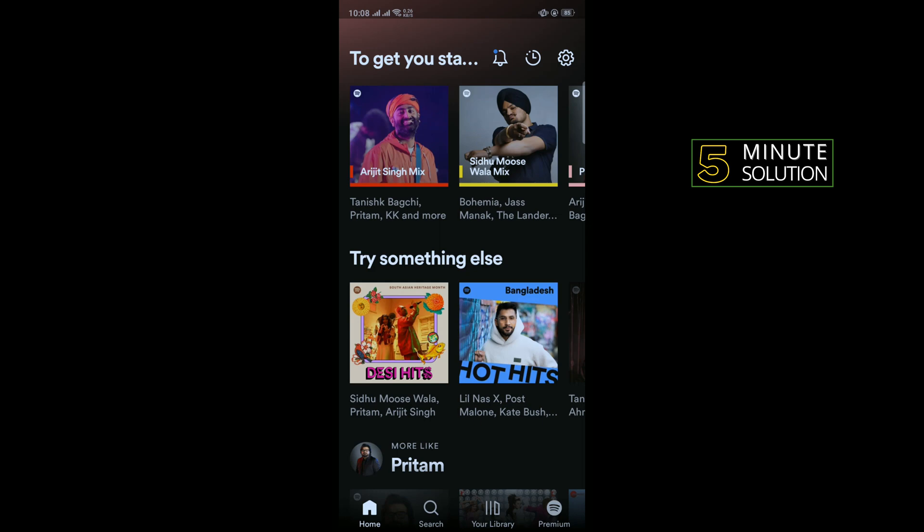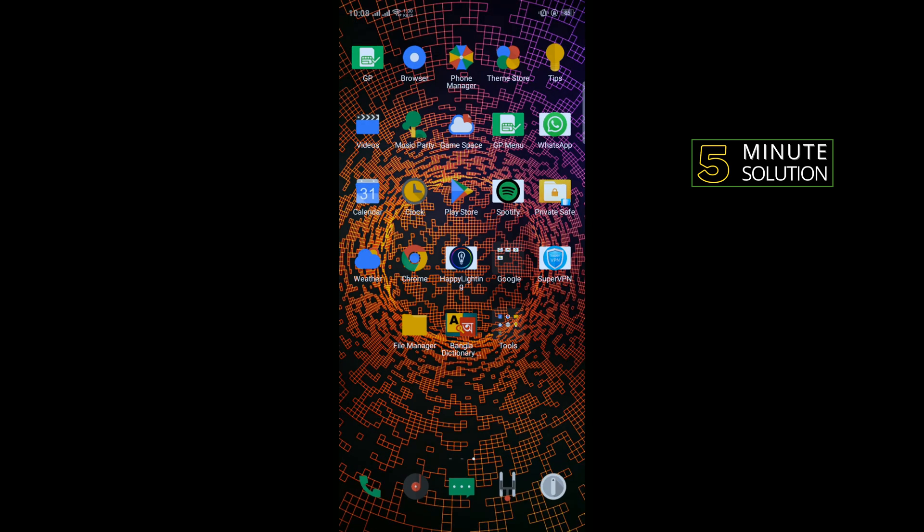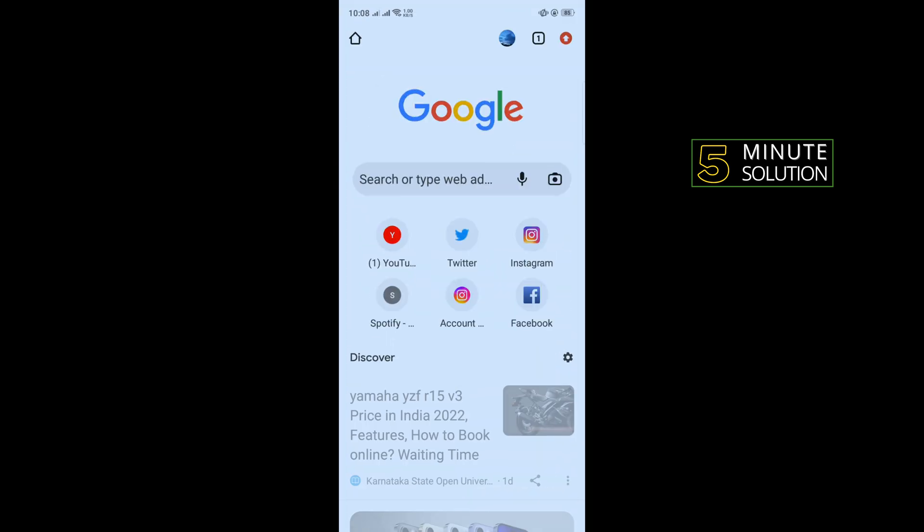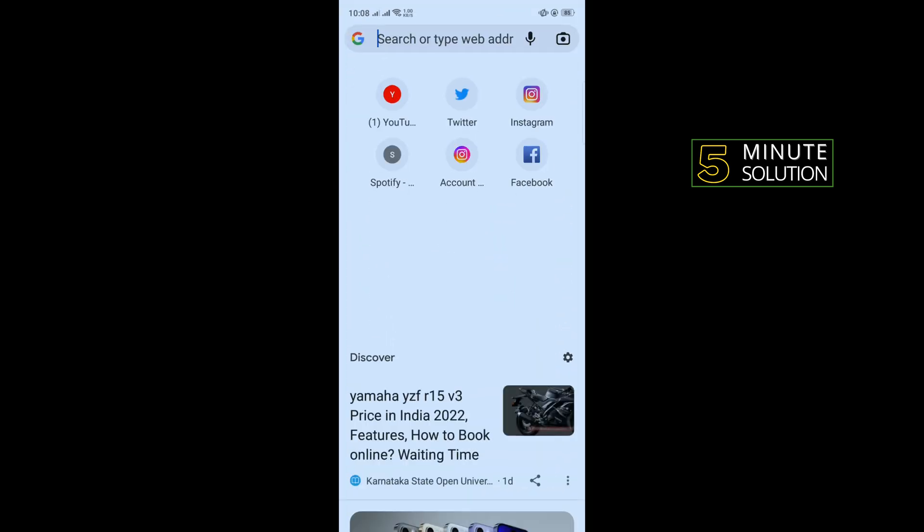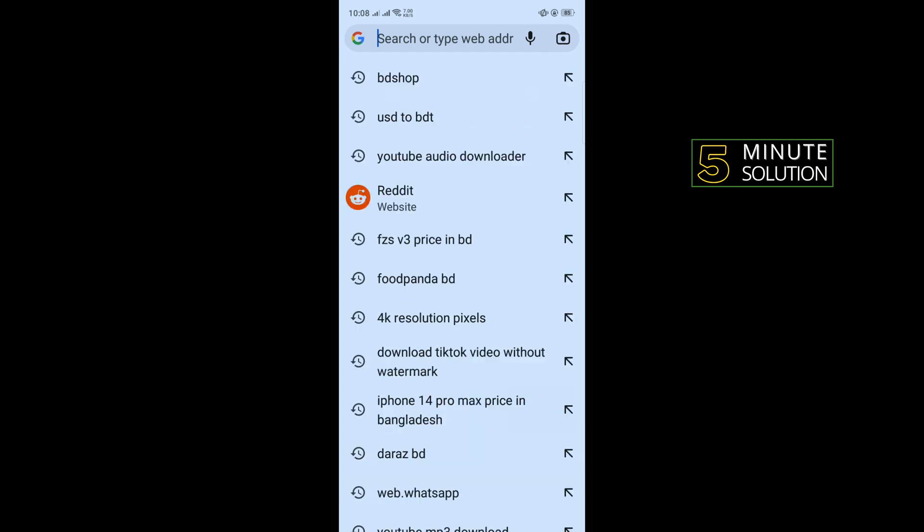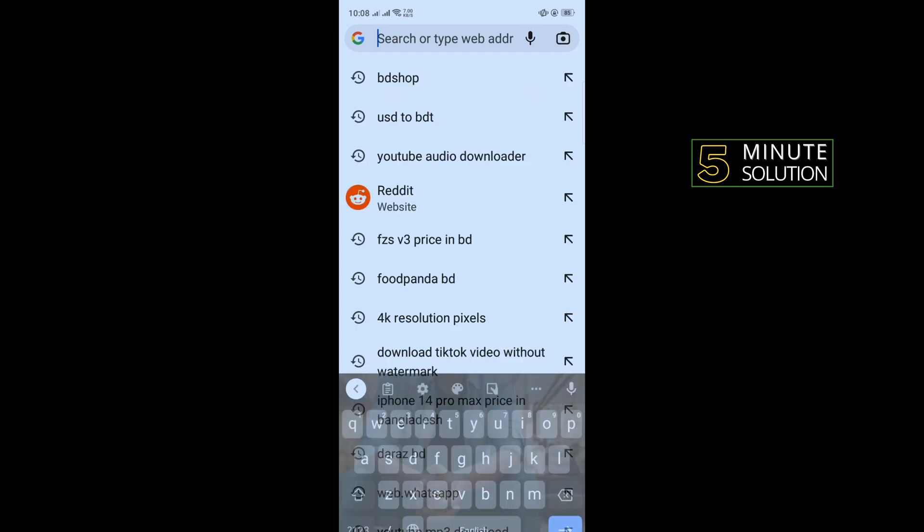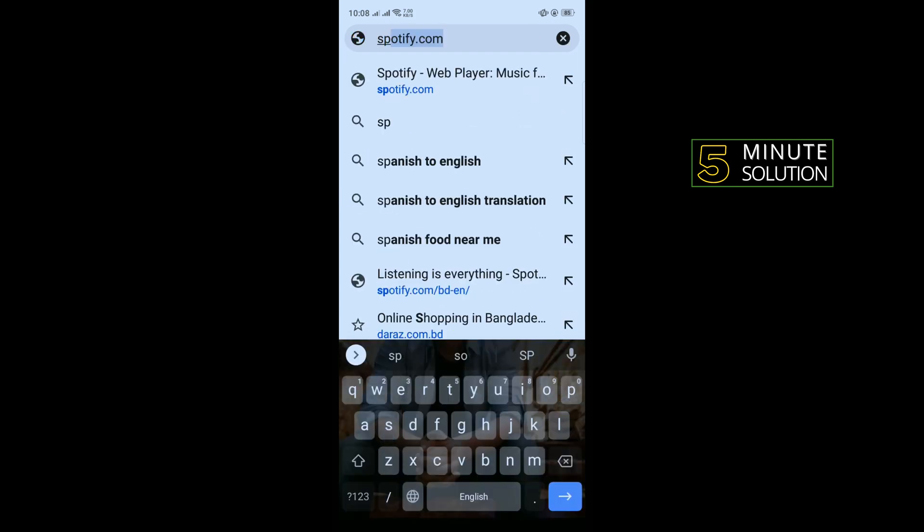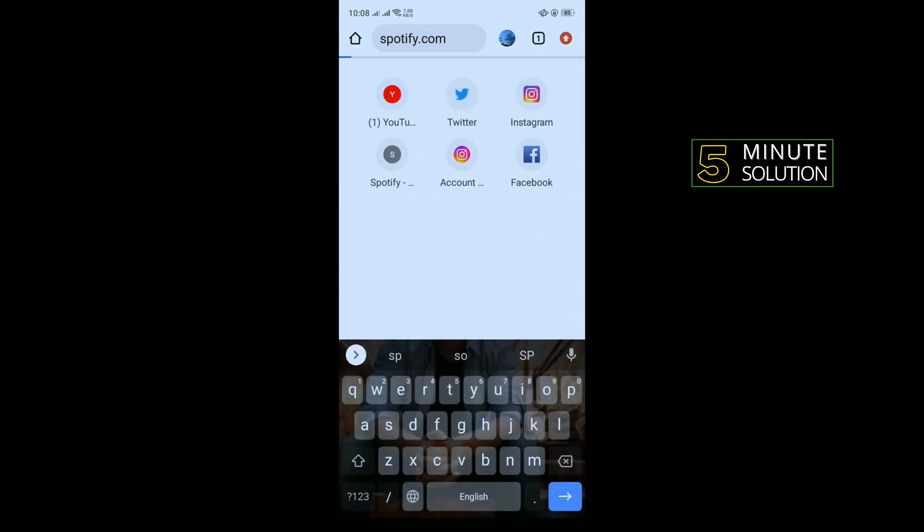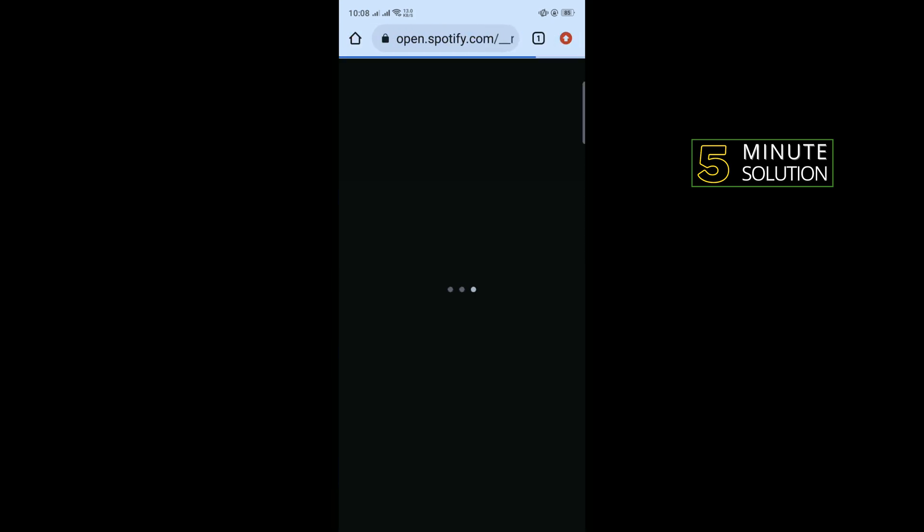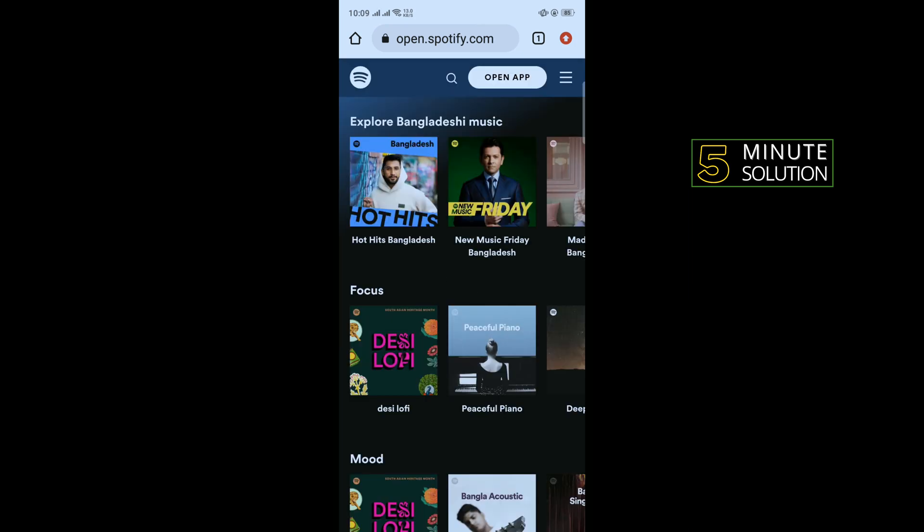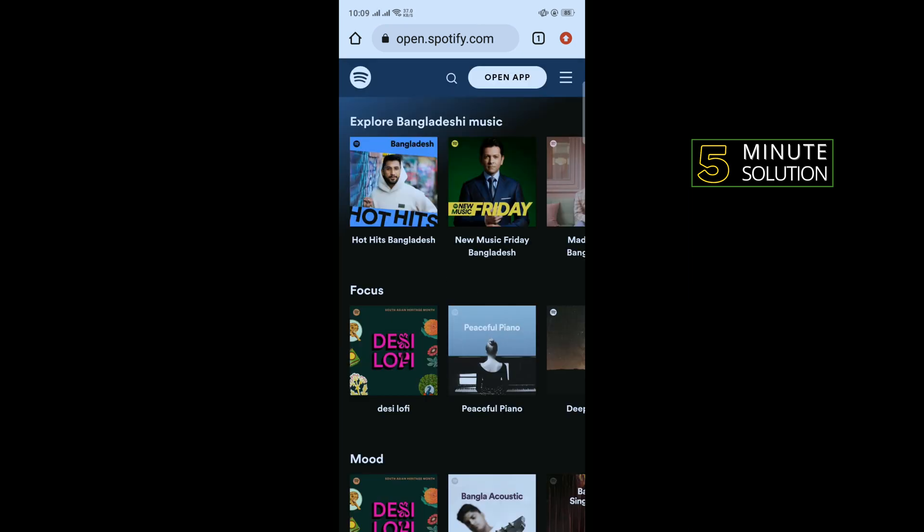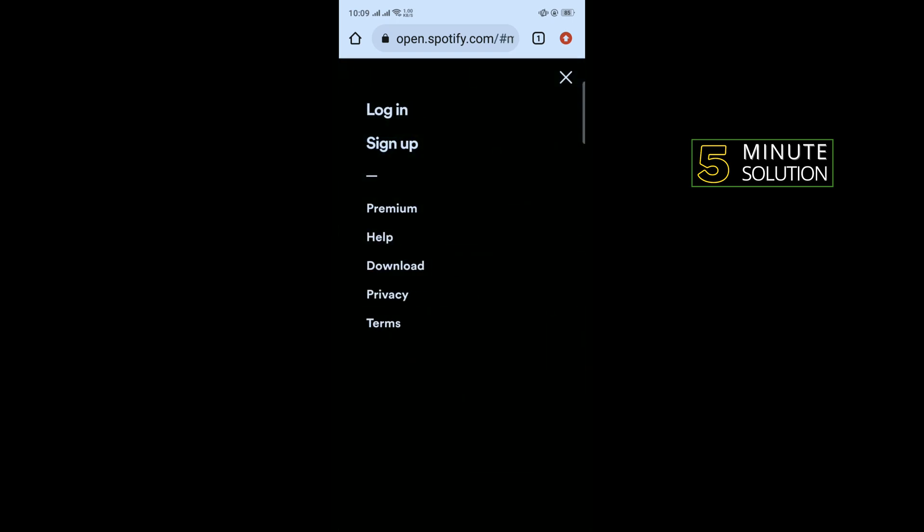All you have to do is open a browser and type spotify.com. After opening Spotify, tap on the three horizontal lines in the upper right hand corner and tap on login.